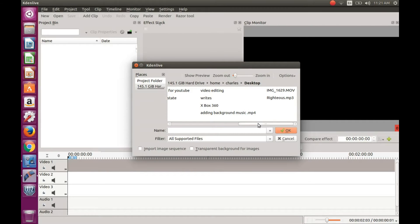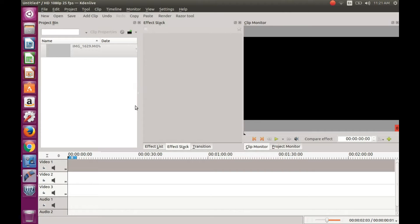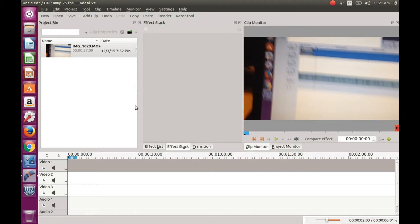The first thing to do is to import or rather add your music and video clips that you would like to use in KDNLive.